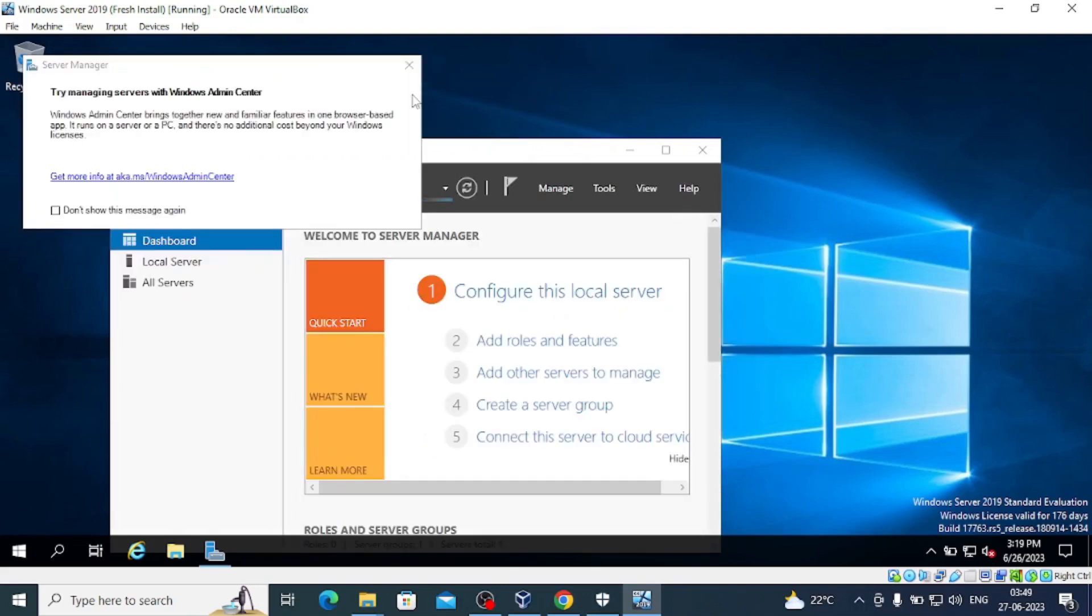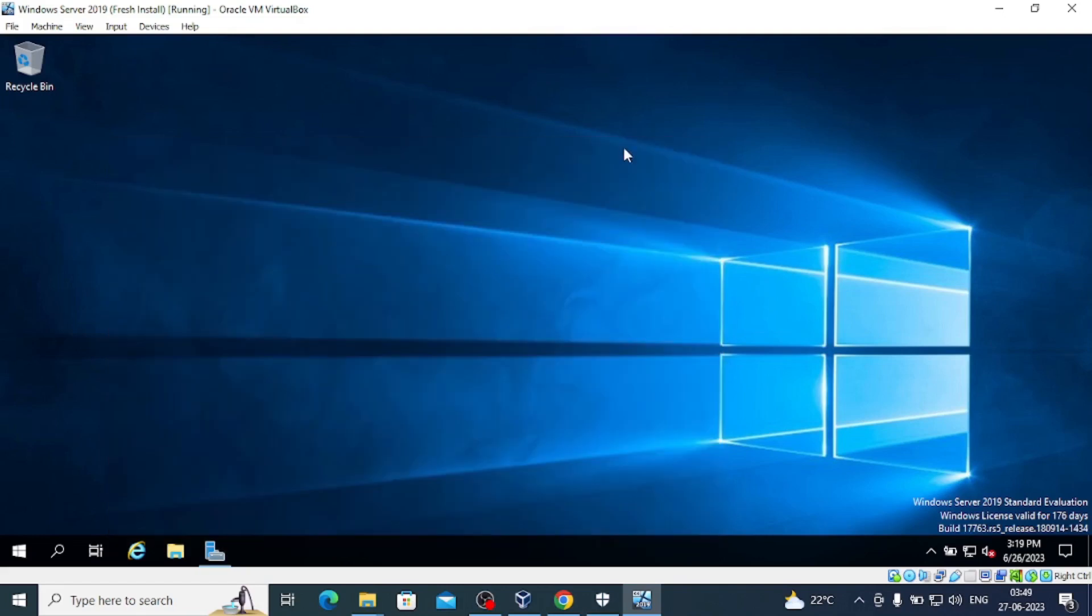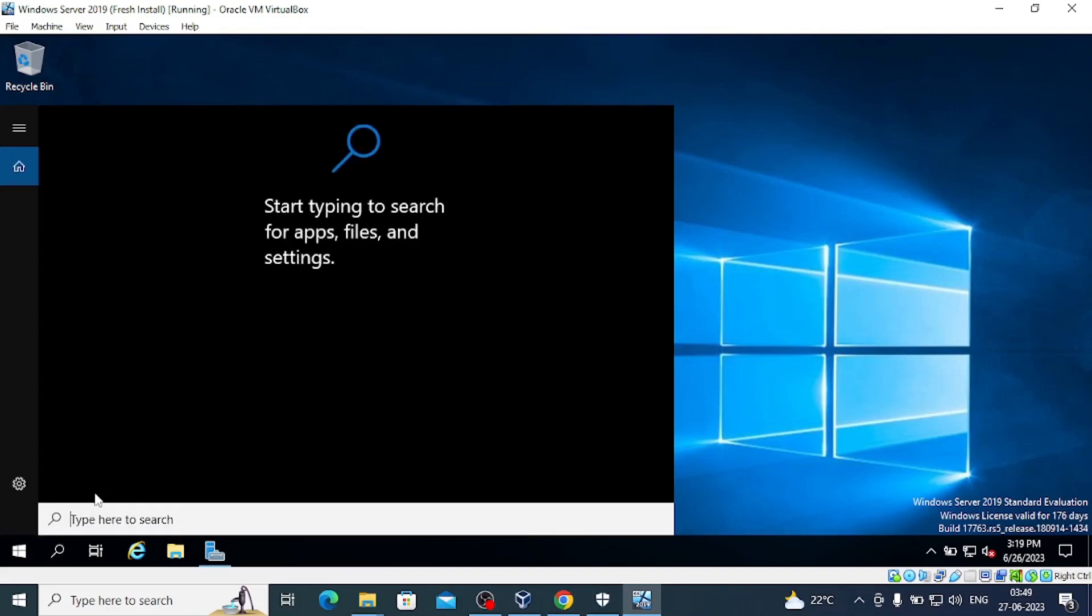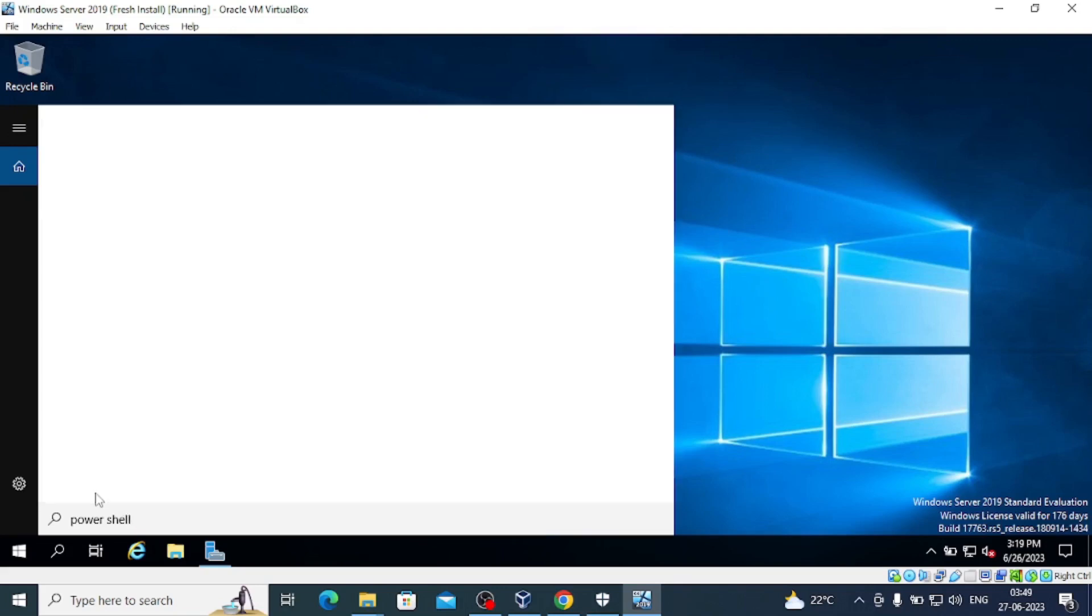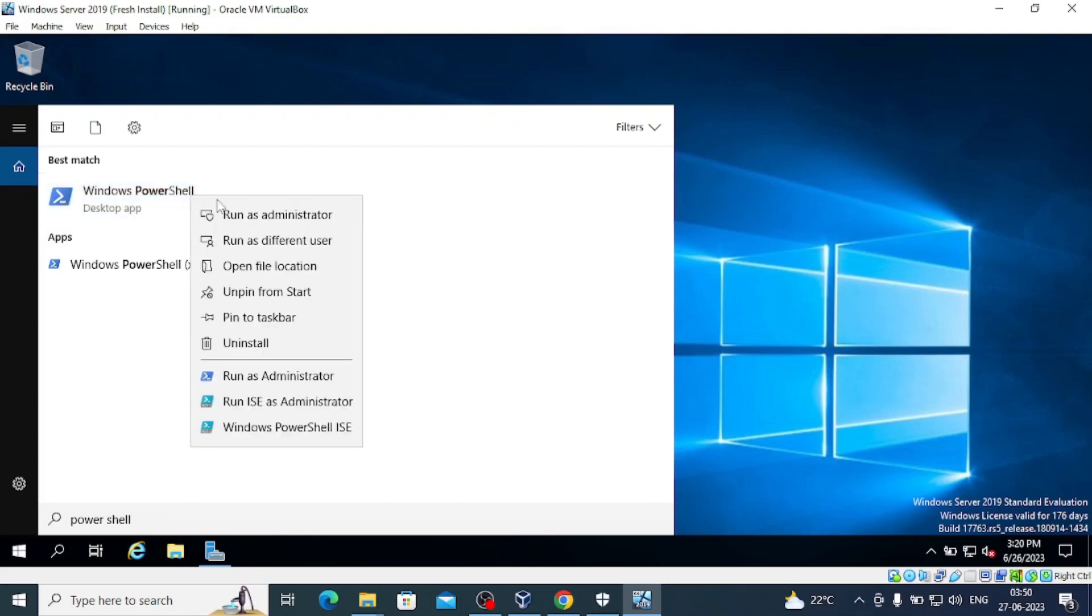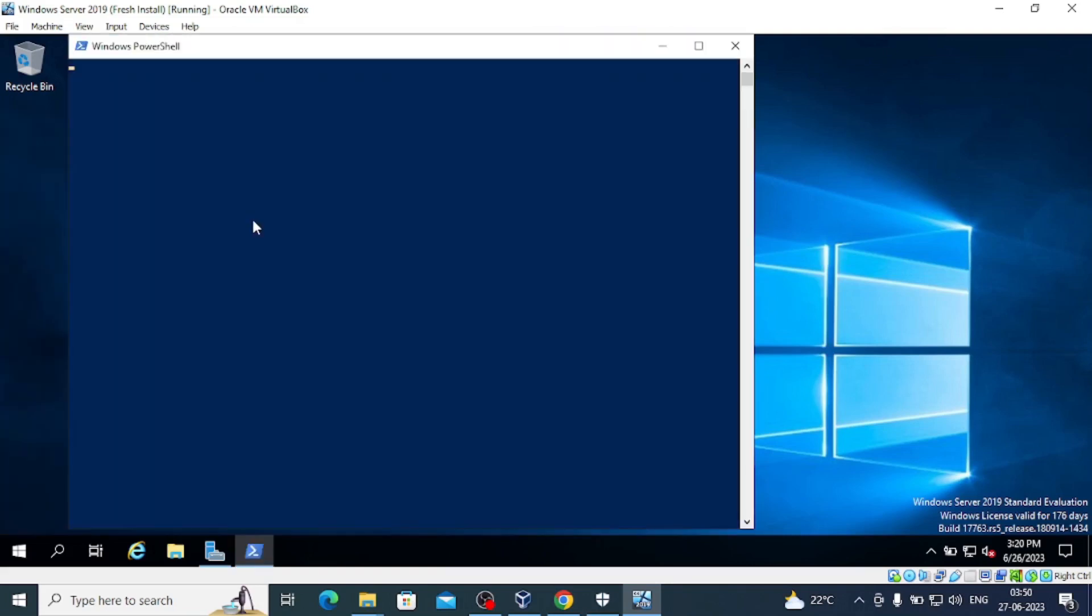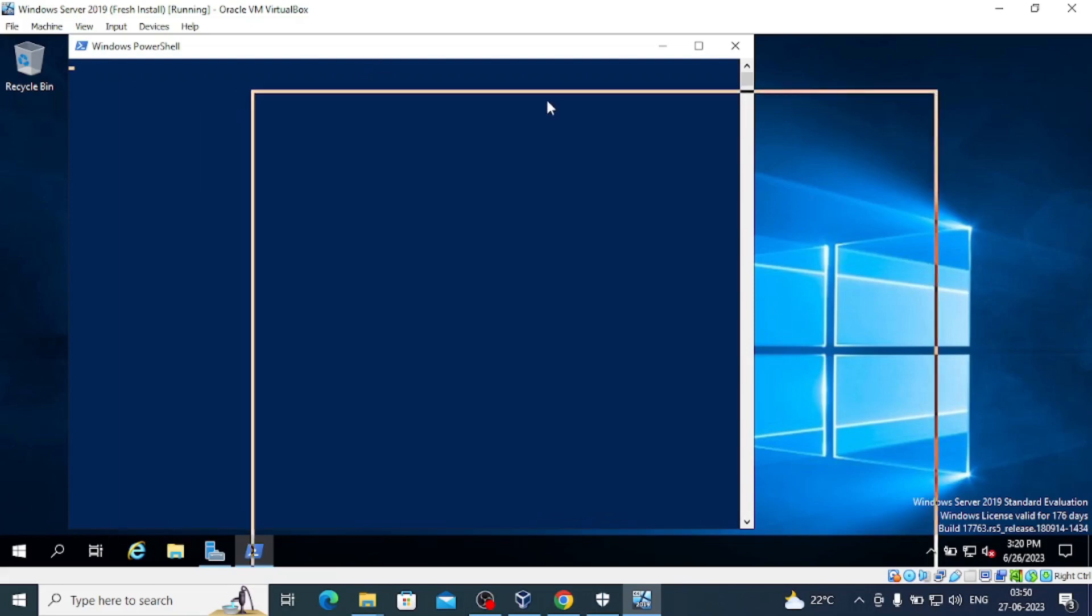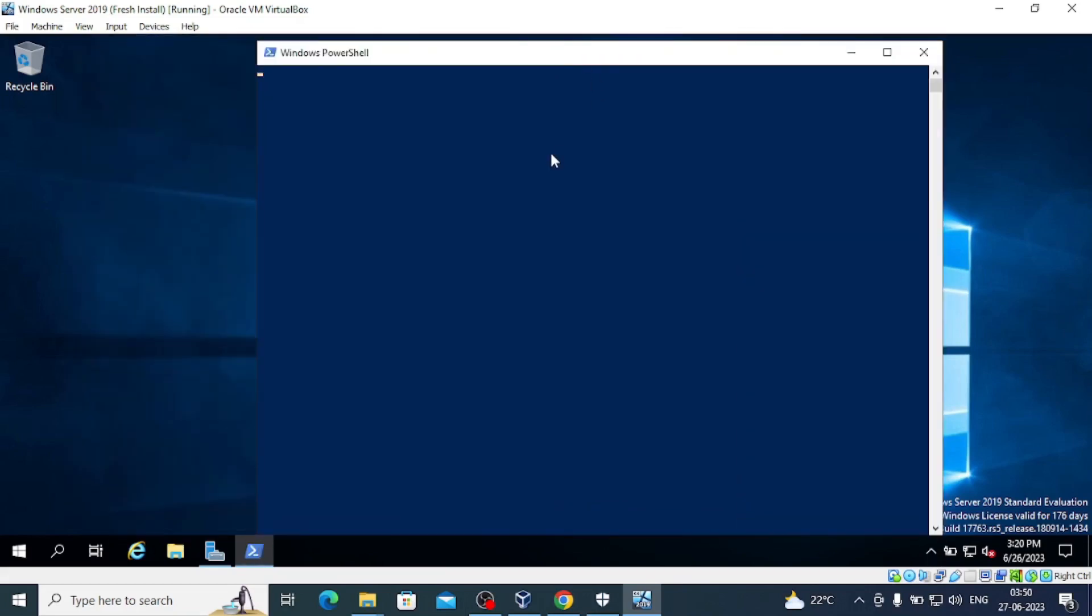Let's minimize this and search for PowerShell. We will run PowerShell as administrator. We have started PowerShell as administrator.